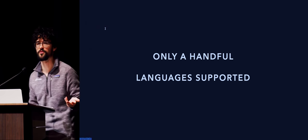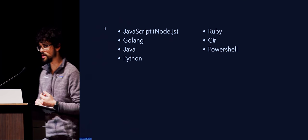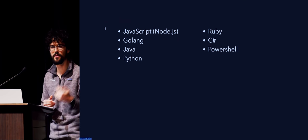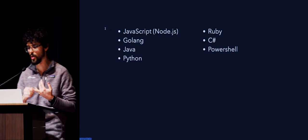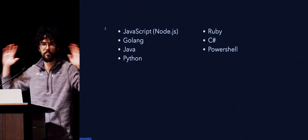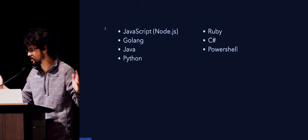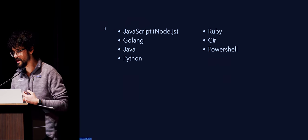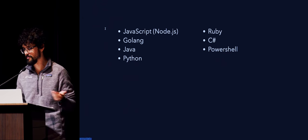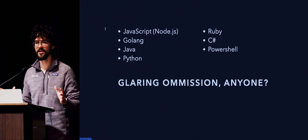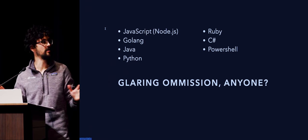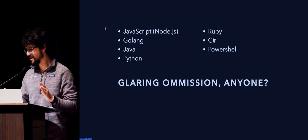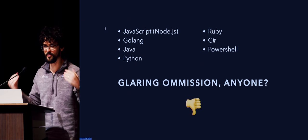Something that I quite didn't like was that, historically, only a handful of languages were supported. Namely, there was JavaScript, you could run Node.js on AWS, and you can run Golang, Java, Python, Ruby, C-sharp, and don't ask me why for some reason, also PowerShell. Does anyone see a language missing here? It might even be in the title of this conference. This gets a thumbs down.